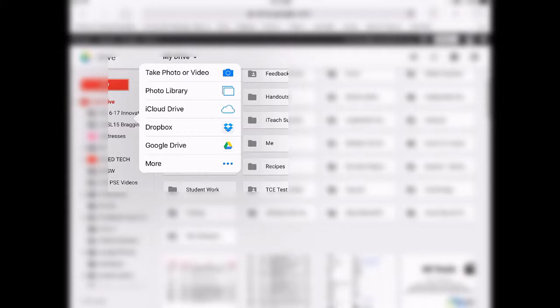Choose a file from several locations, including the photo library, to access projects on the iPad.